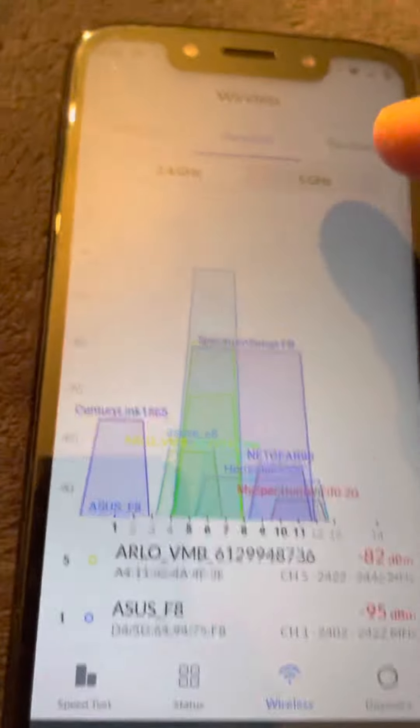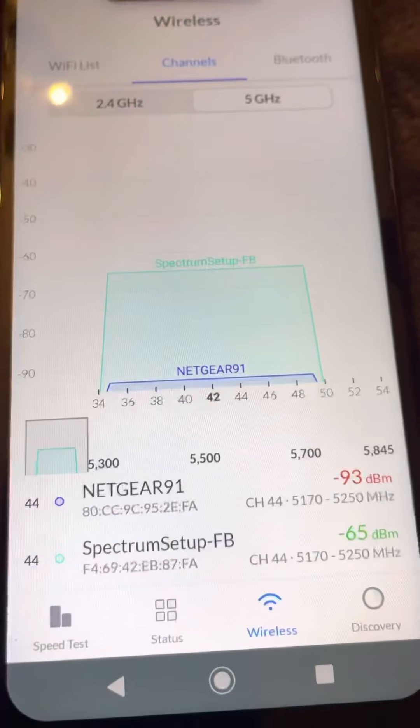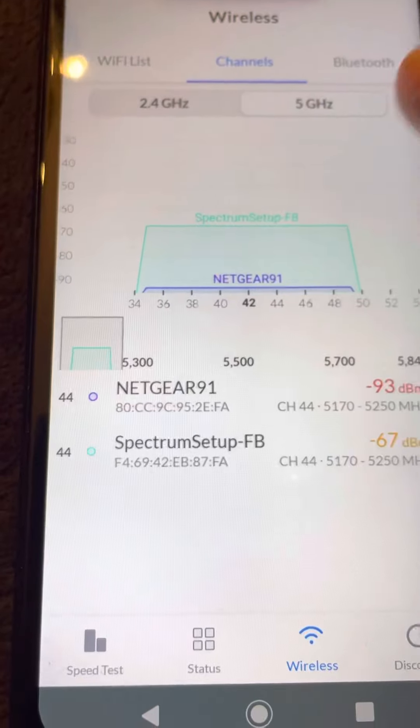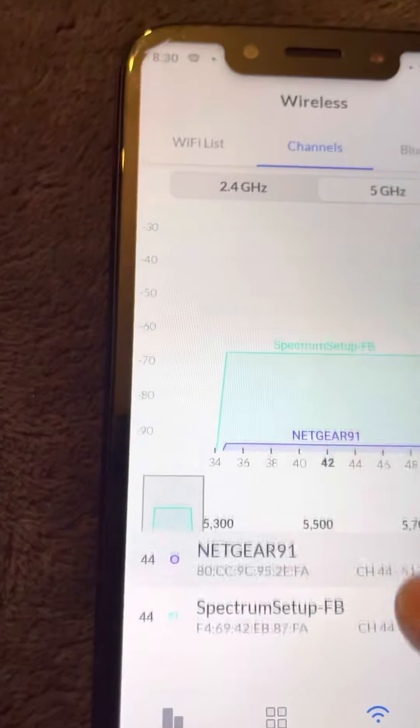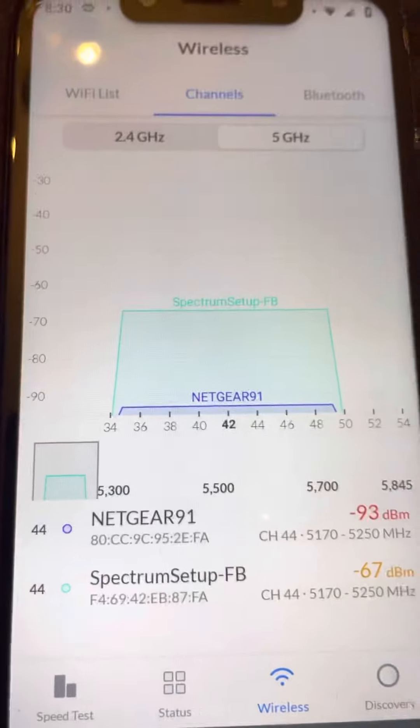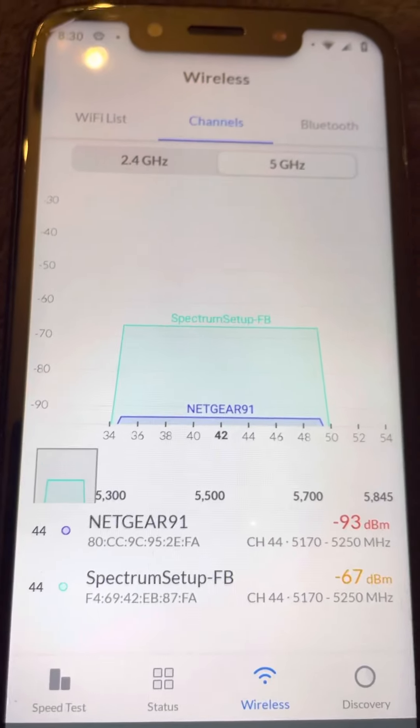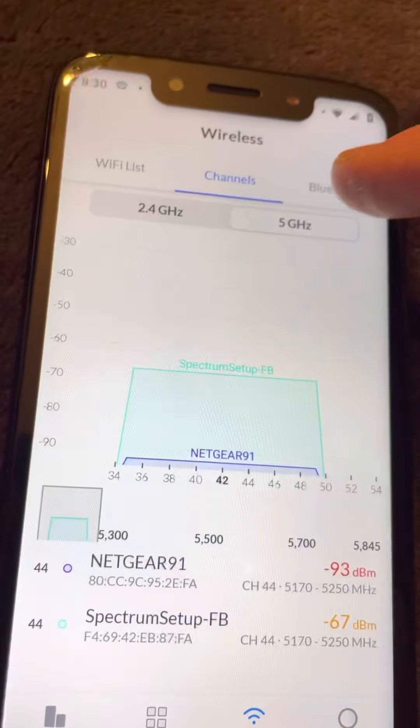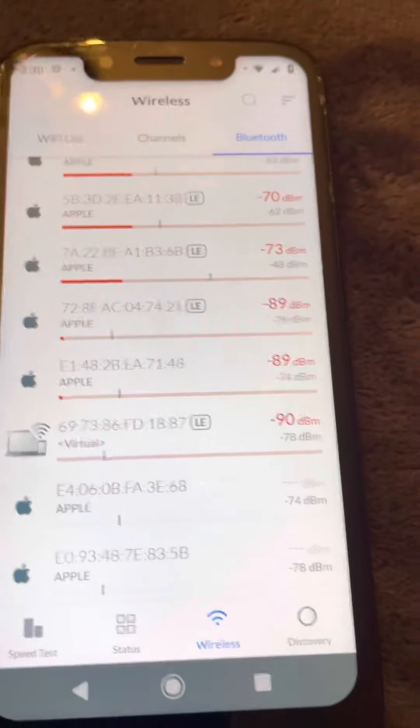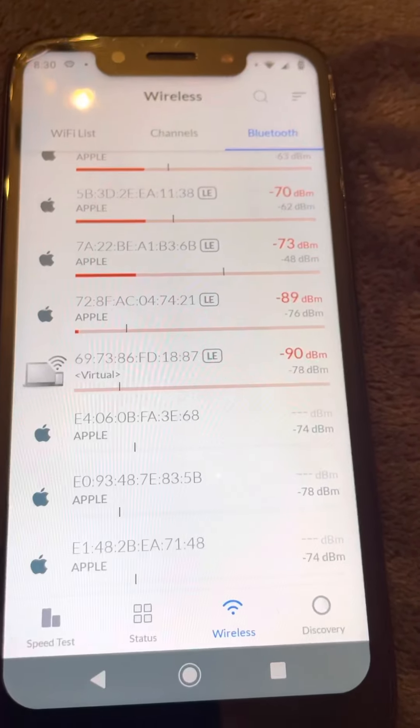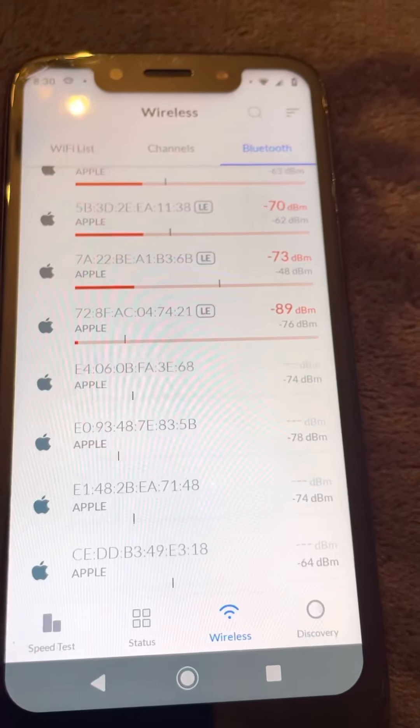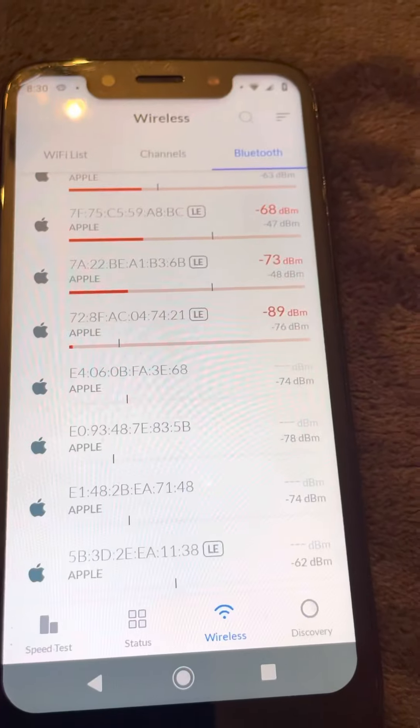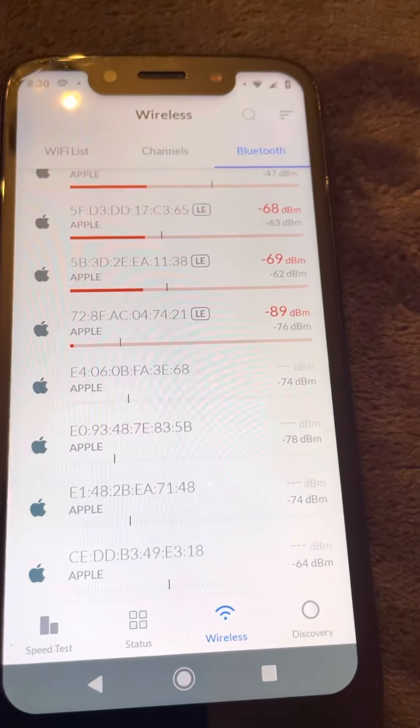I don't have Netgear. I don't have Netgear 5G. This is Bluetooth coming into my environment.